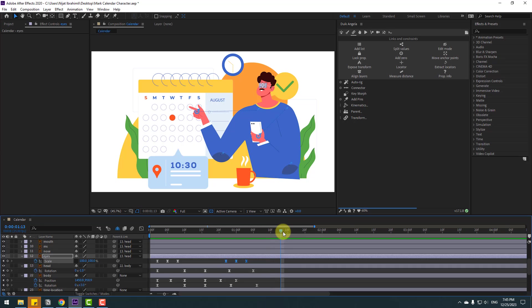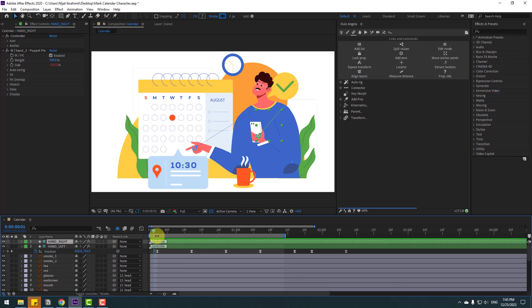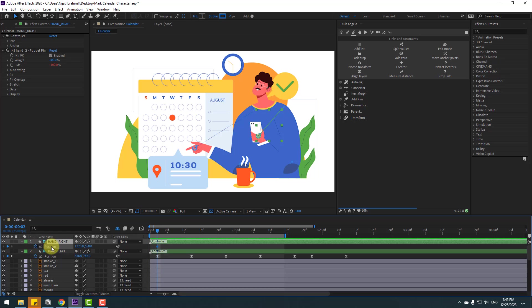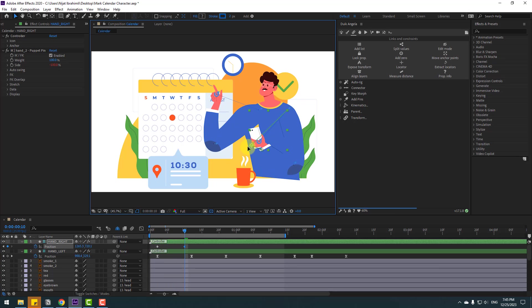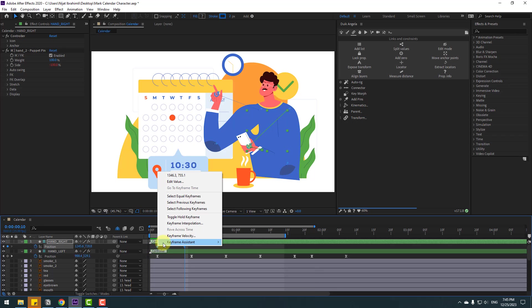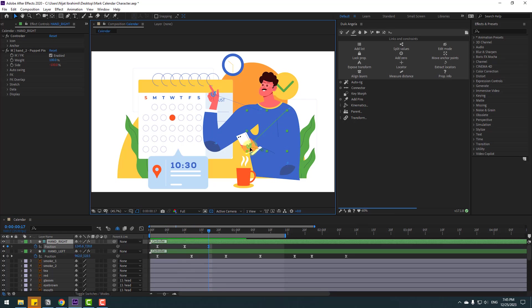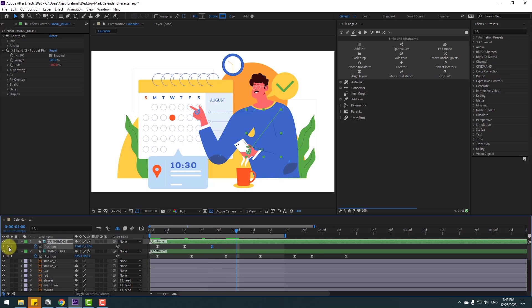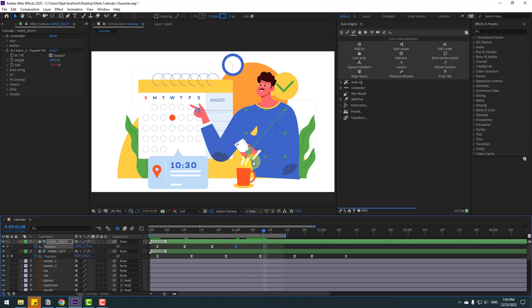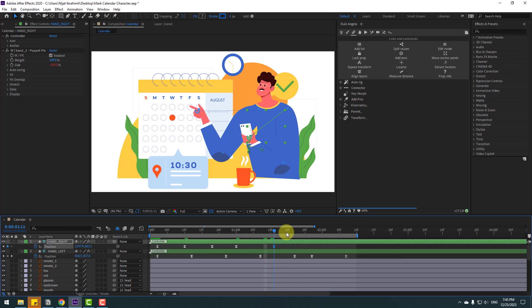Select the work area and press N. Now select the other hand layer — select the hand right controller, press P and make a new position keyframe, move to back. Go to here, move up like this. Select keyframes, make eases. Go to some keyframes here, move down — these are random keyframes. Go to here, make a new position keyframe, go to some keyframes again, move up.